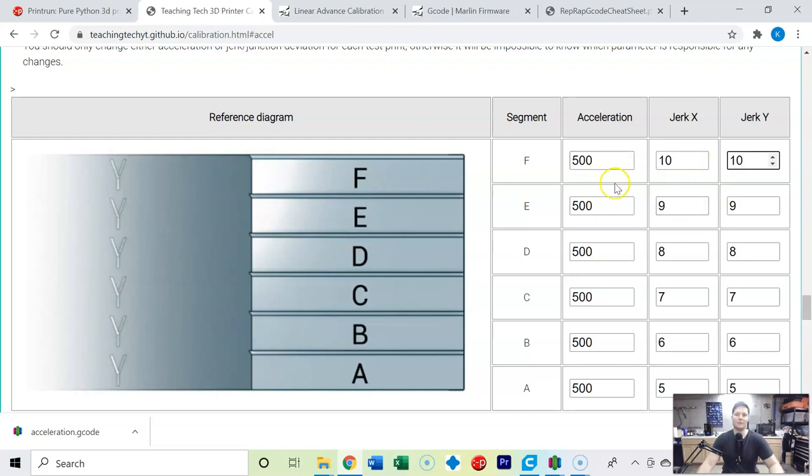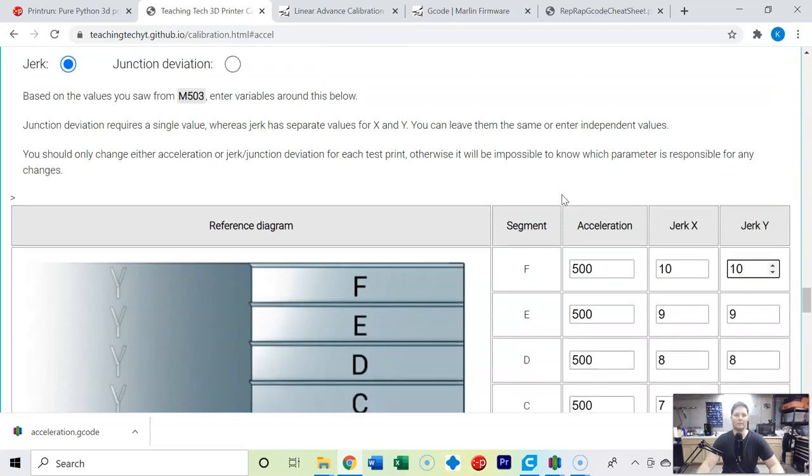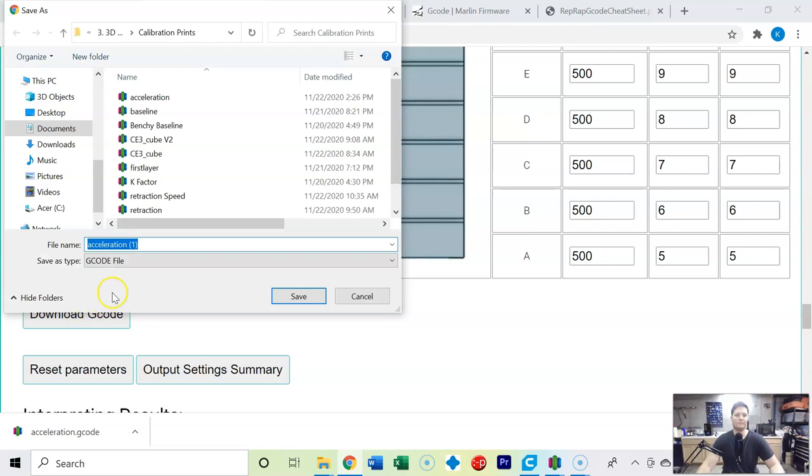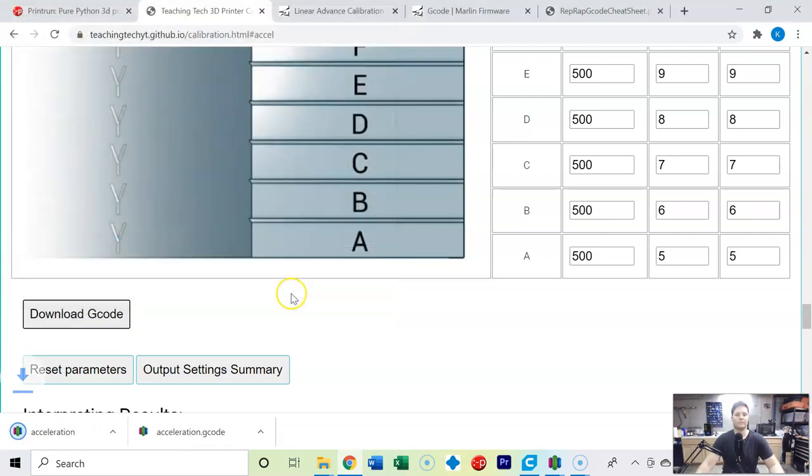I'm changing these together. I'm not 100% sure if it's better to change them individually. I would assume that you would want the same value for your X and Y jerk. So with that said I'm going to download the gcode. I'm going to save this one as acceleration jerk, and we're going to put this gcode onto our SD card and go ahead and print it off.